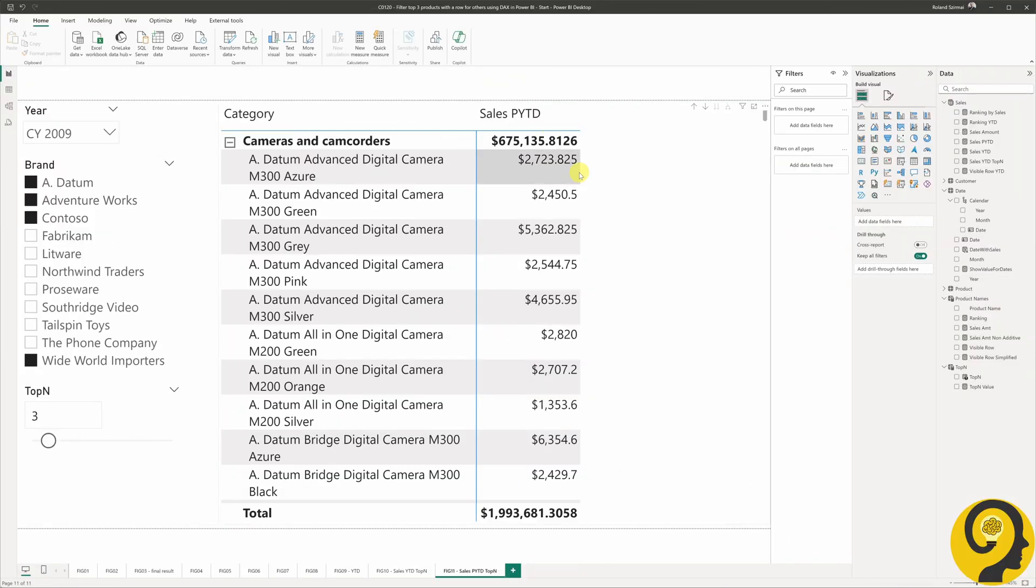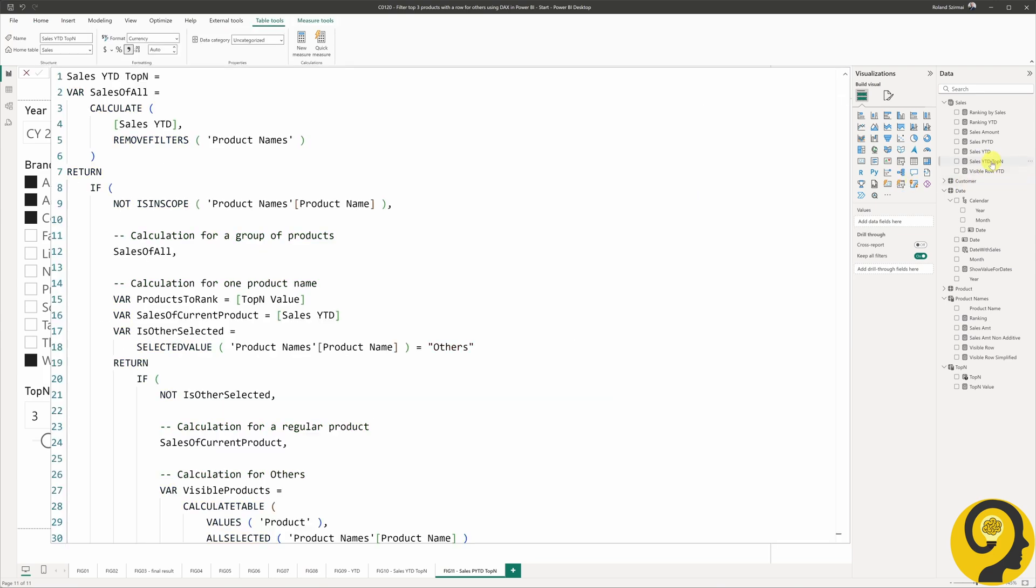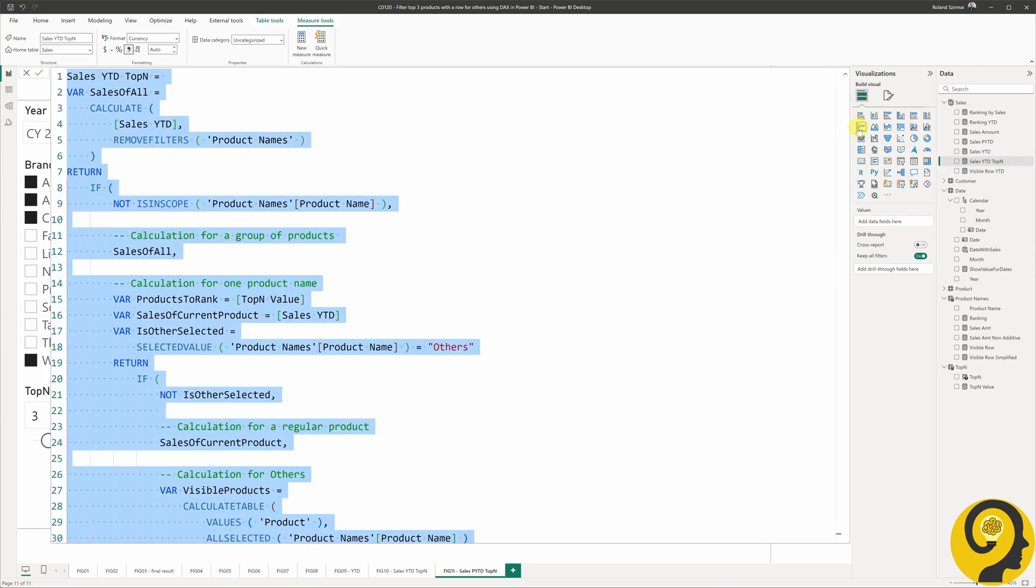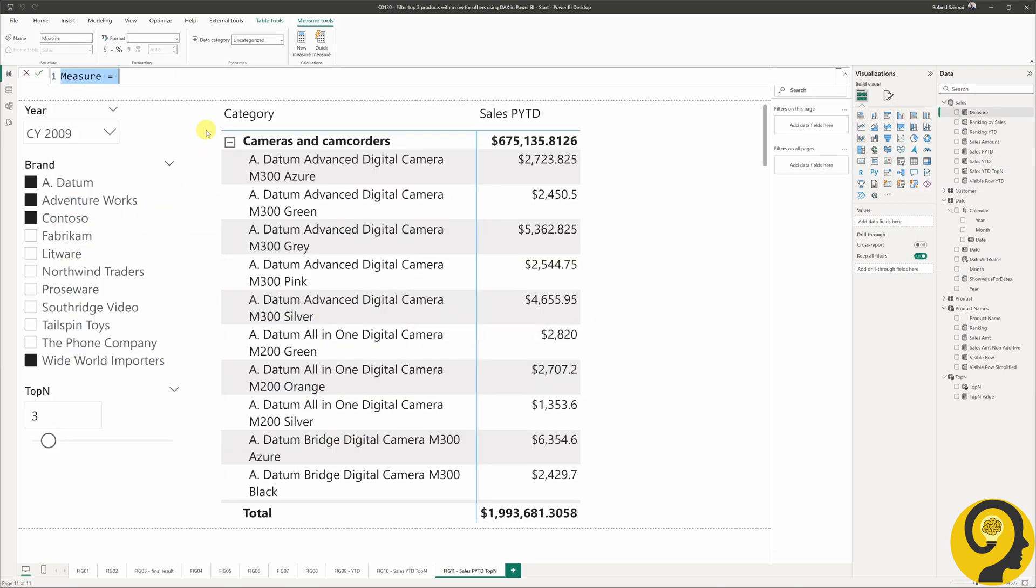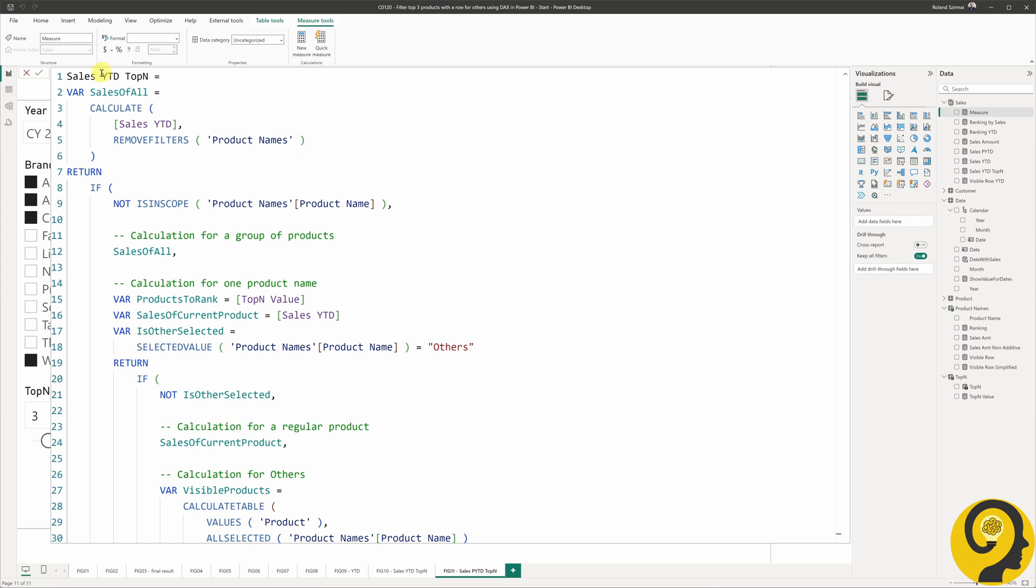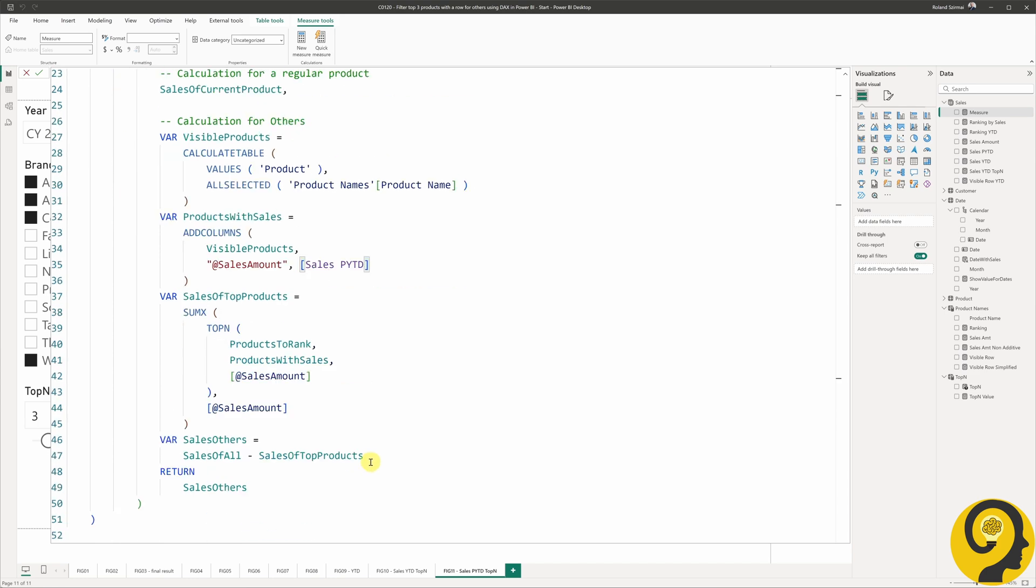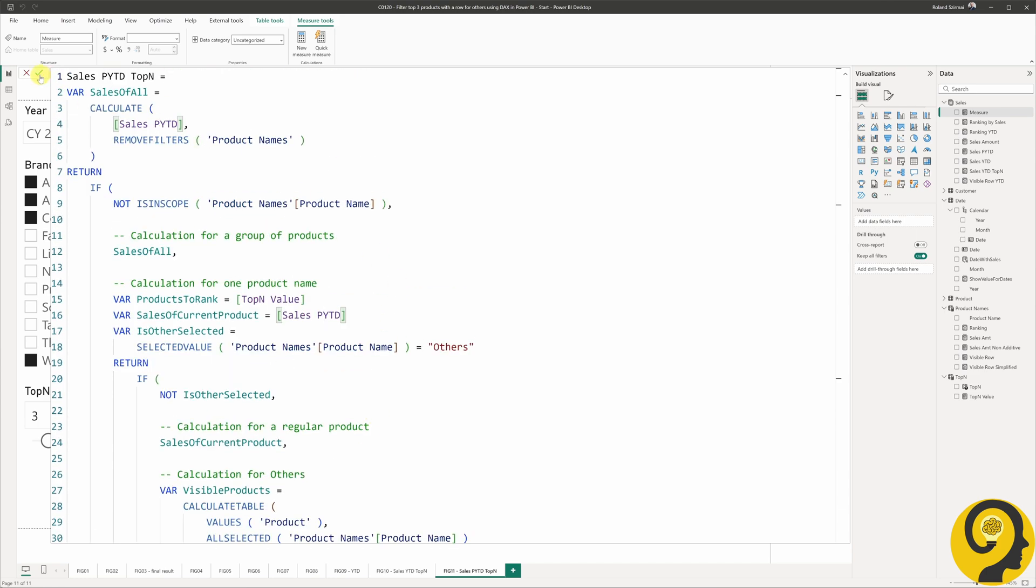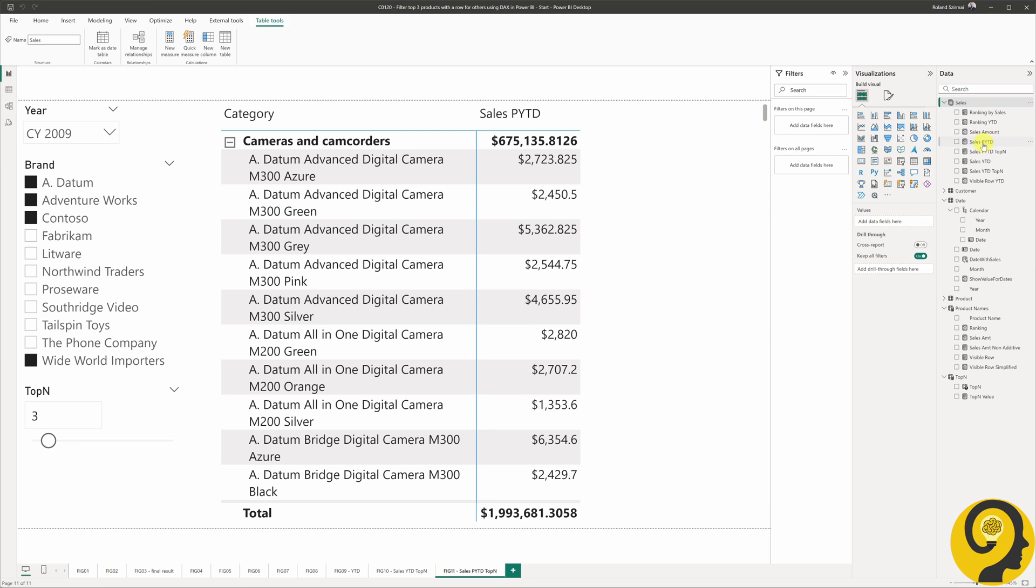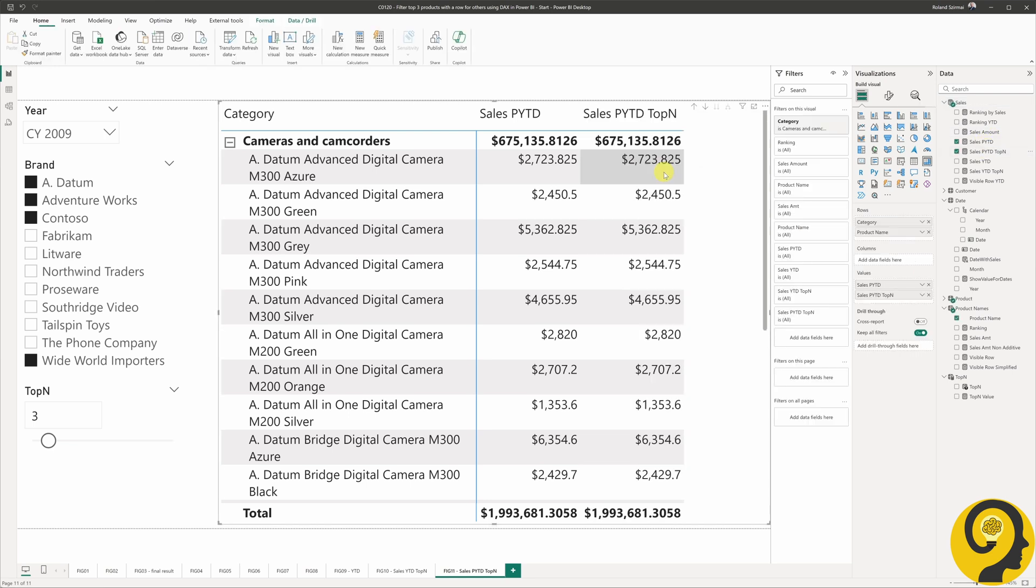It's time to move over to the sales previous year-to-date top N measure. I'm smart, so I just copy-paste the sales year-to-date top N measure and replace all instances of sales year-to-date with sales previous year-to-date. And we are good to go! Let's also check the calculation for the previous year as well.